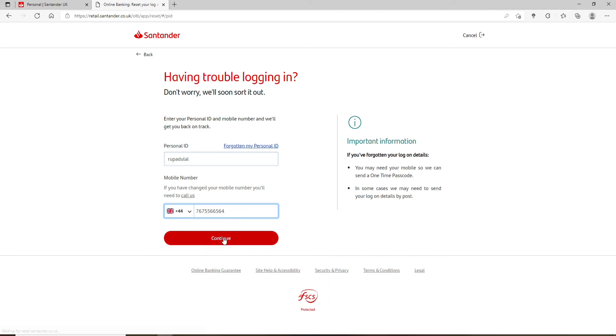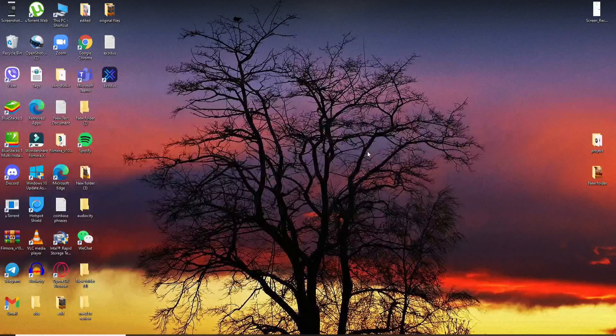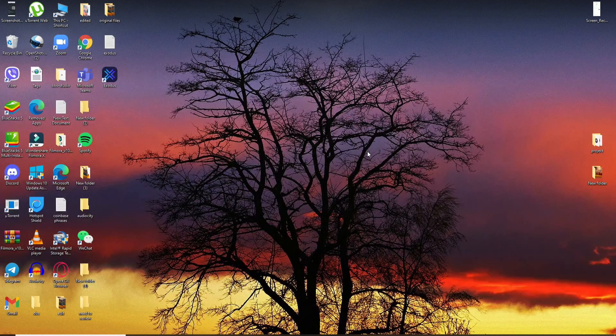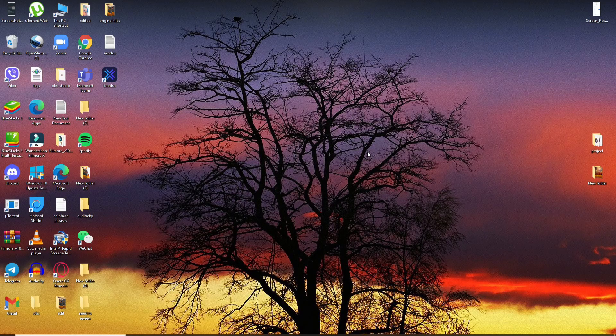Soon after you click continue, on the next page you'll be directed to change your customer ID or your PIN number. Go ahead and follow the on-screen prompts and you'll be good to go. That way you'll be able to change your password or your security number that will be needed while logging into your Santander Bank account.